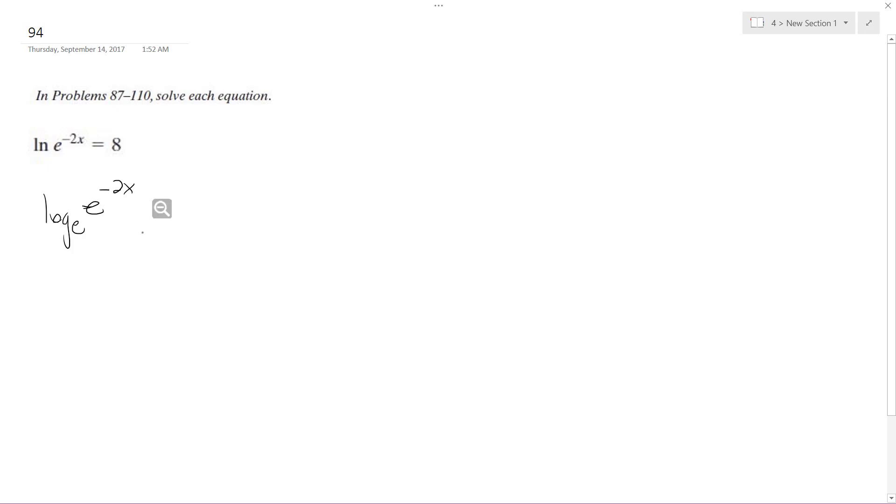So what we do, then this is equal to 8. So rewriting this, the same thing as e raised to the 8th is equal to negative 2x.